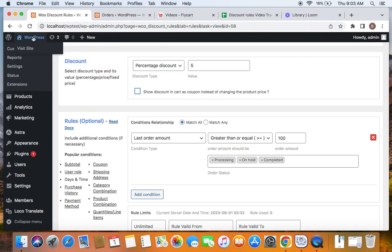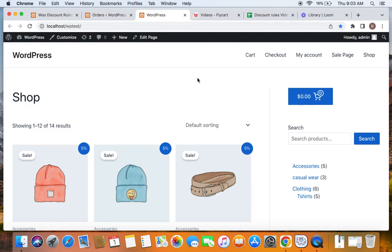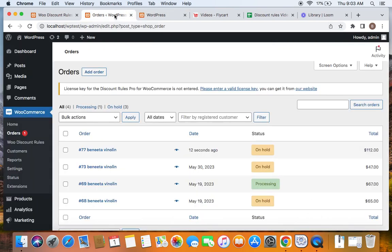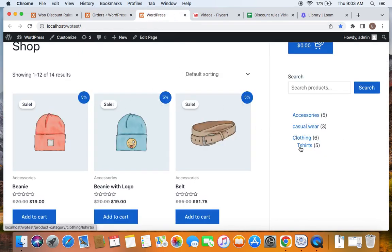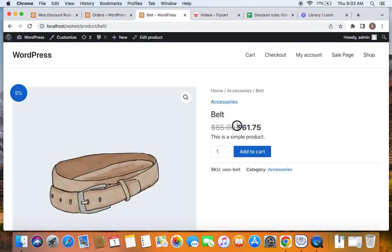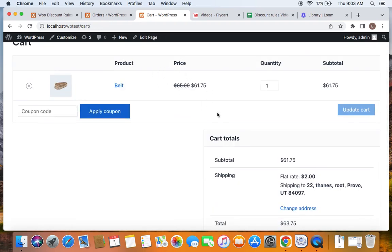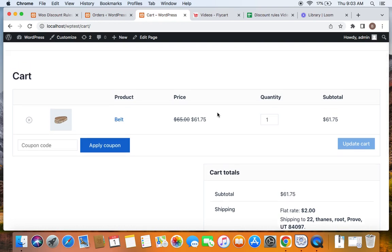Now this specific user qualifies for the five percent off. Let's go back to the storefront to confirm. You can notice that this user now qualifies for five percent off because the last order amount is greater than or equal to 100. I can purchase any product — I'll choose this belt — and get it for $61.75 because of the five percent discount applied. Let me add this to the cart and show you the discount is applied. That is how the last order amount condition works.